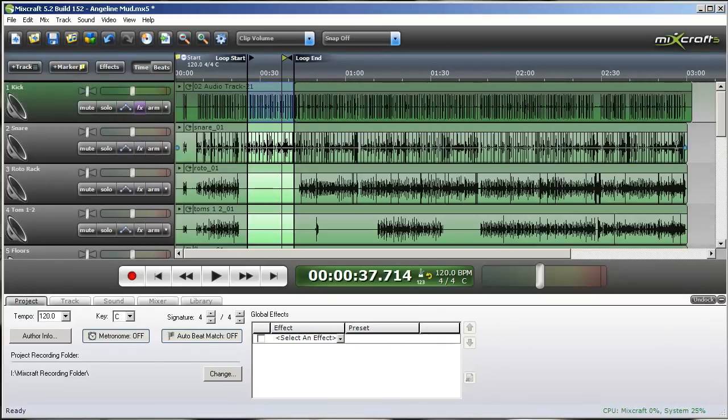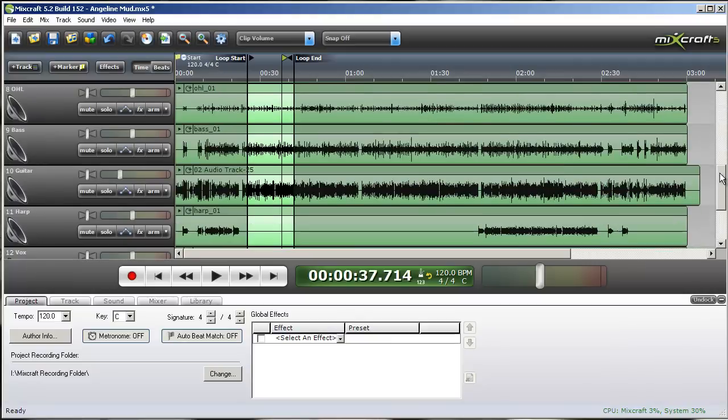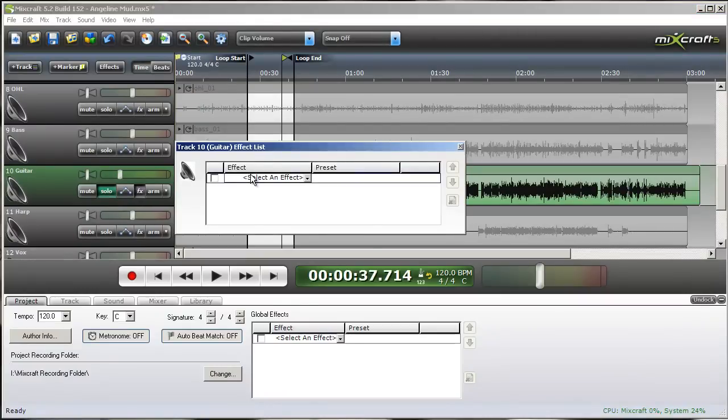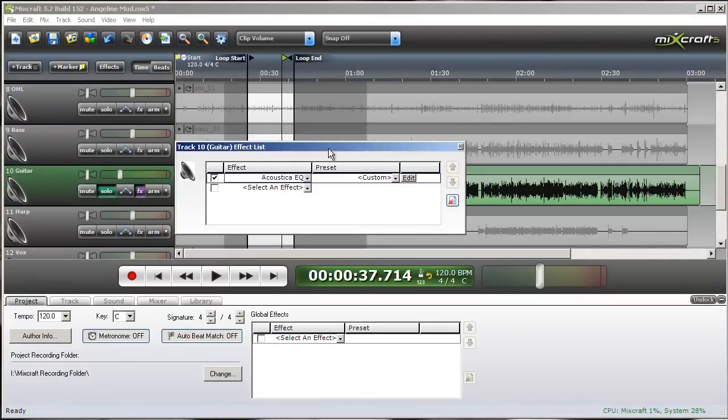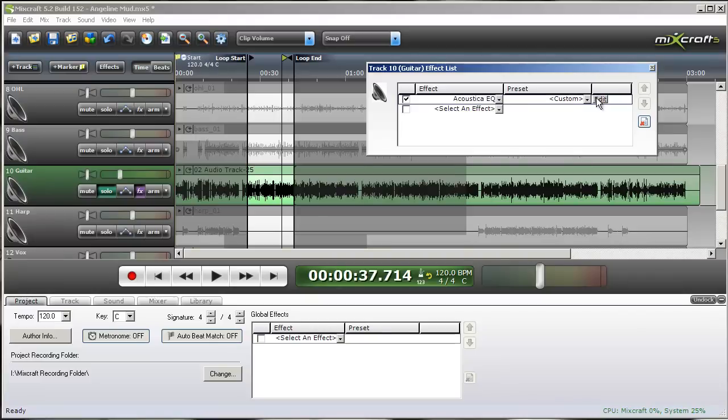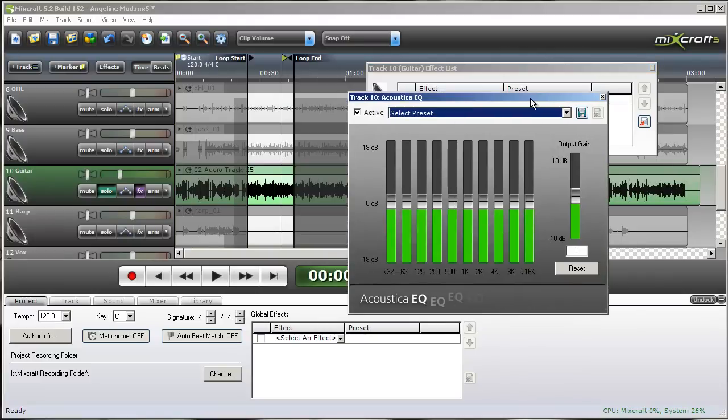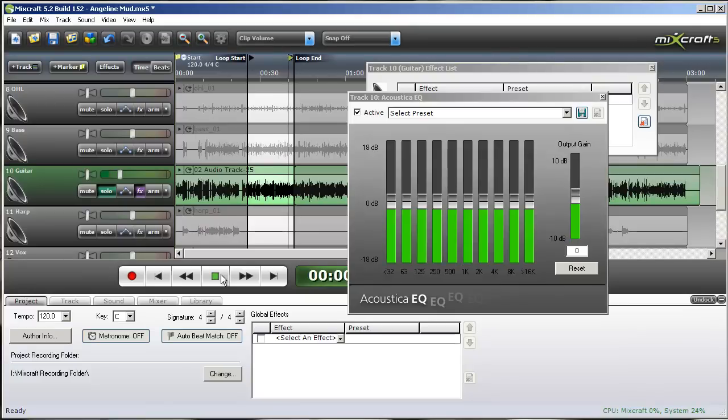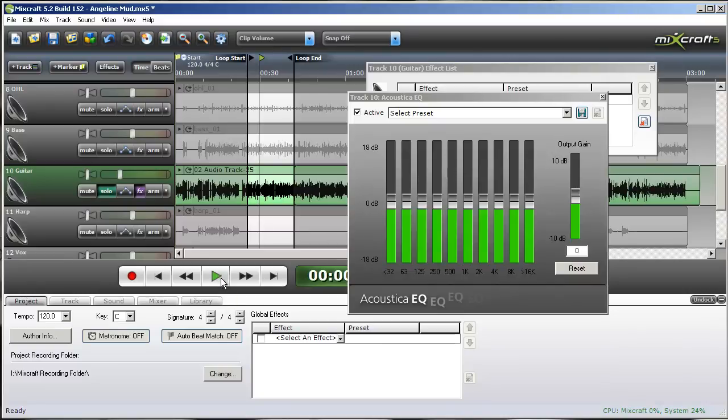Now I'll go down and solo just the guitar and pull out the equalizer. See what the guitar sounds like. Okay, the guitar does have a low end in it that I don't want in there because it's going to clash with my bass guitar.